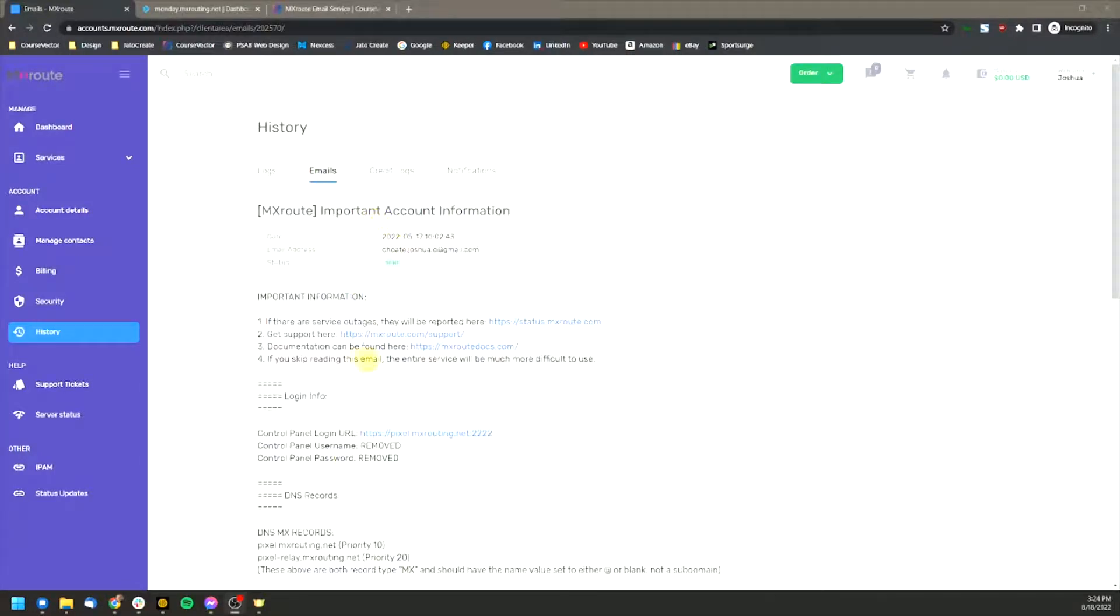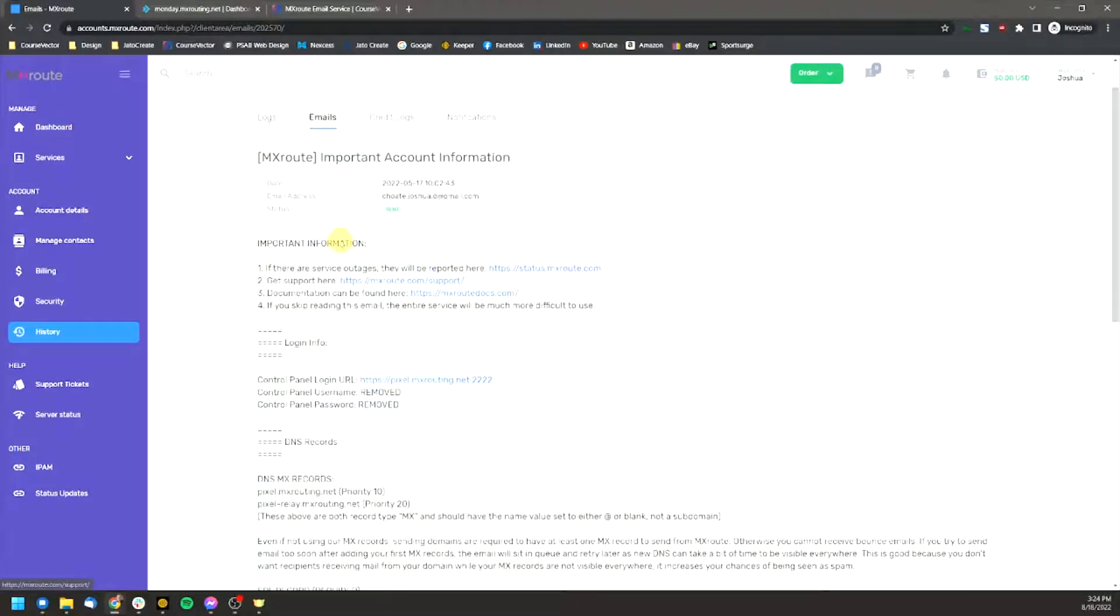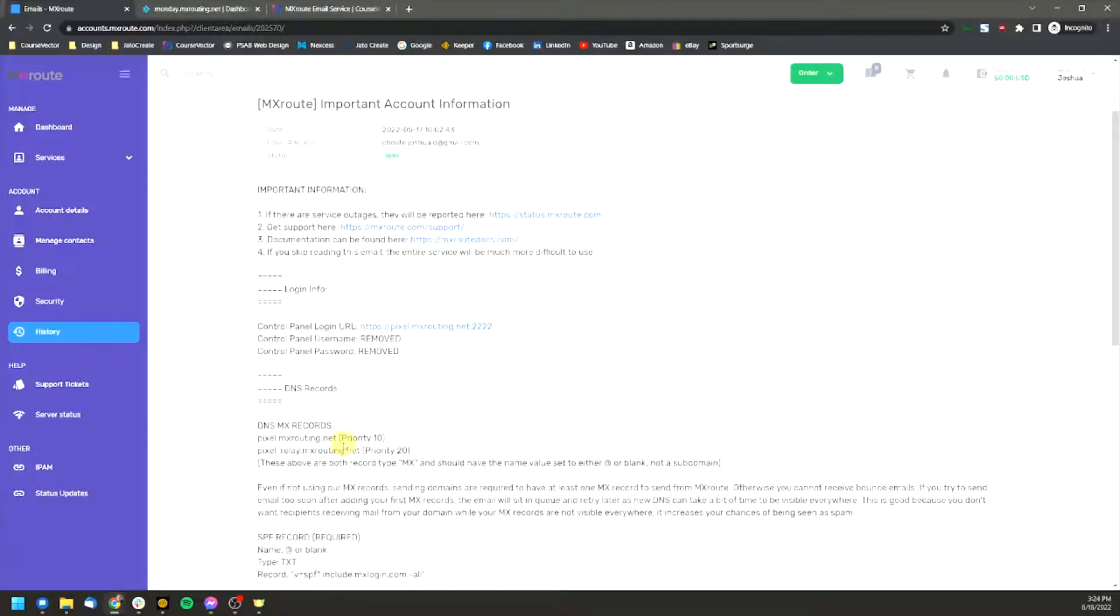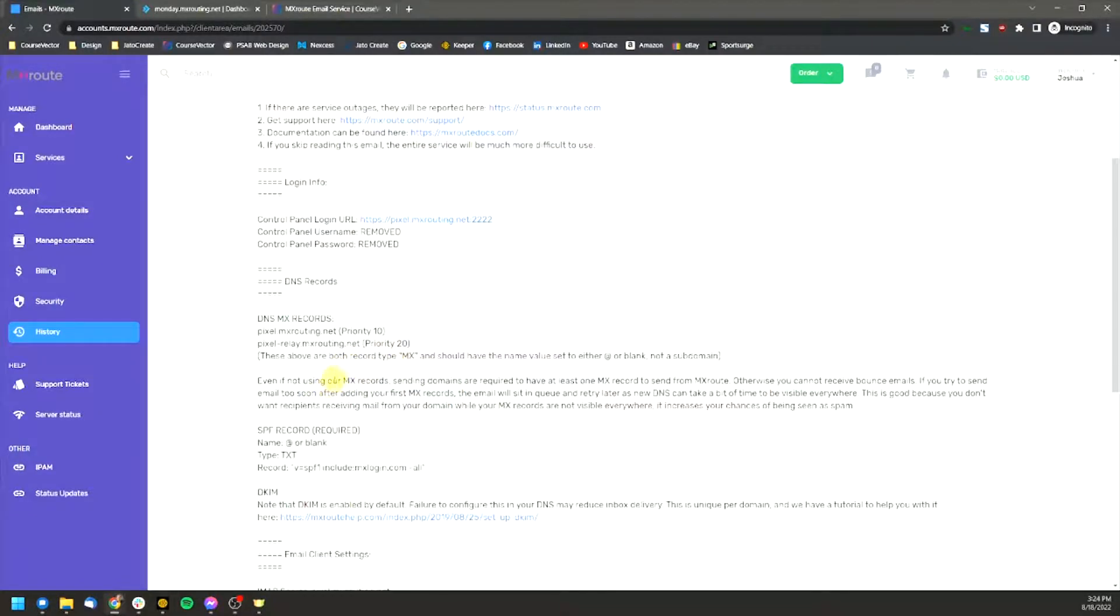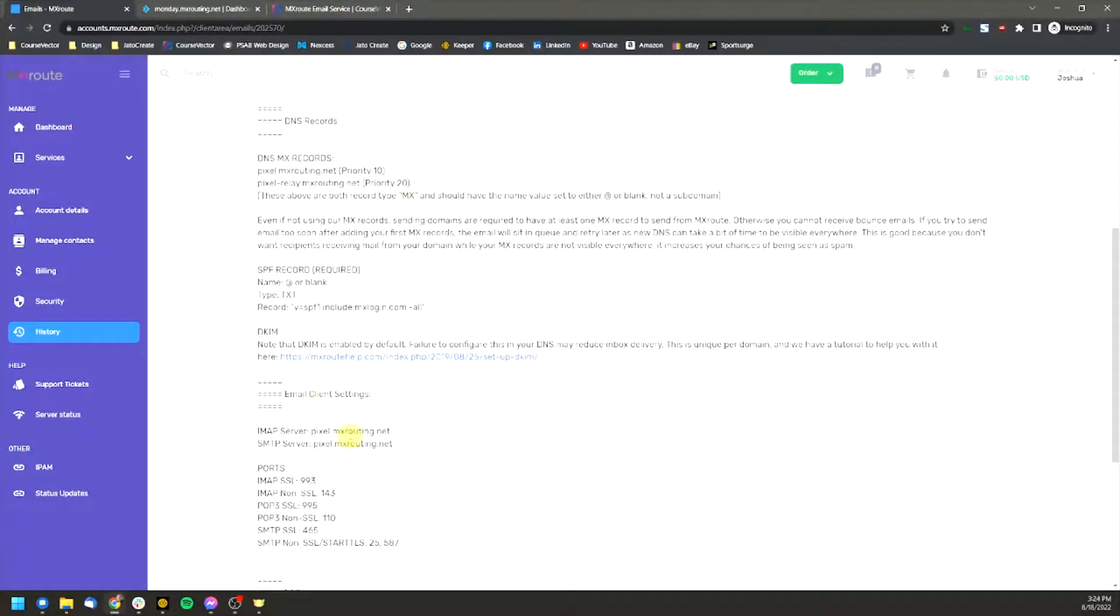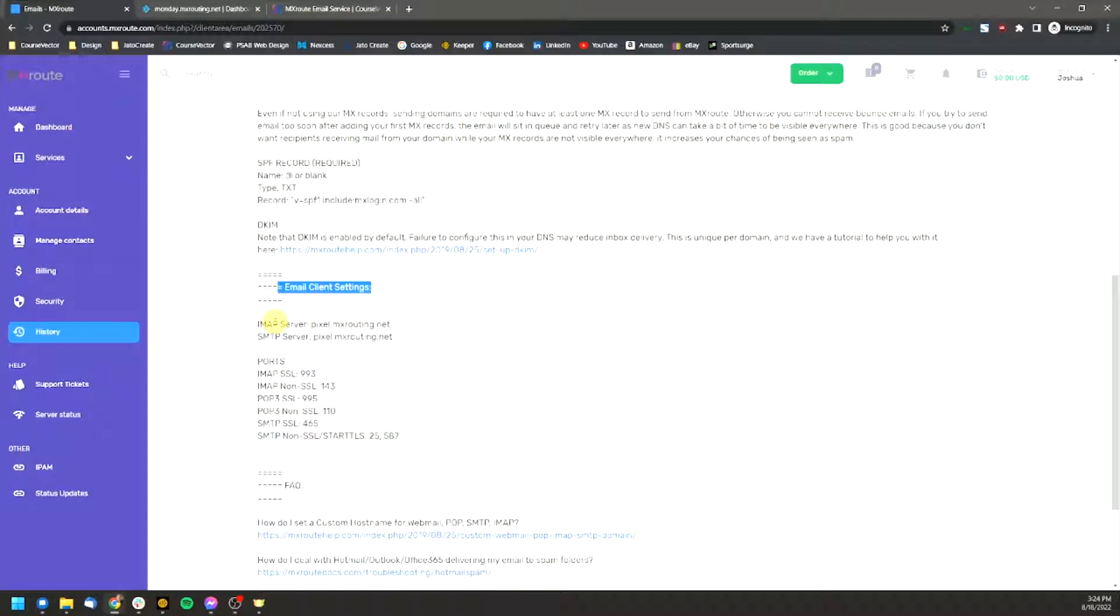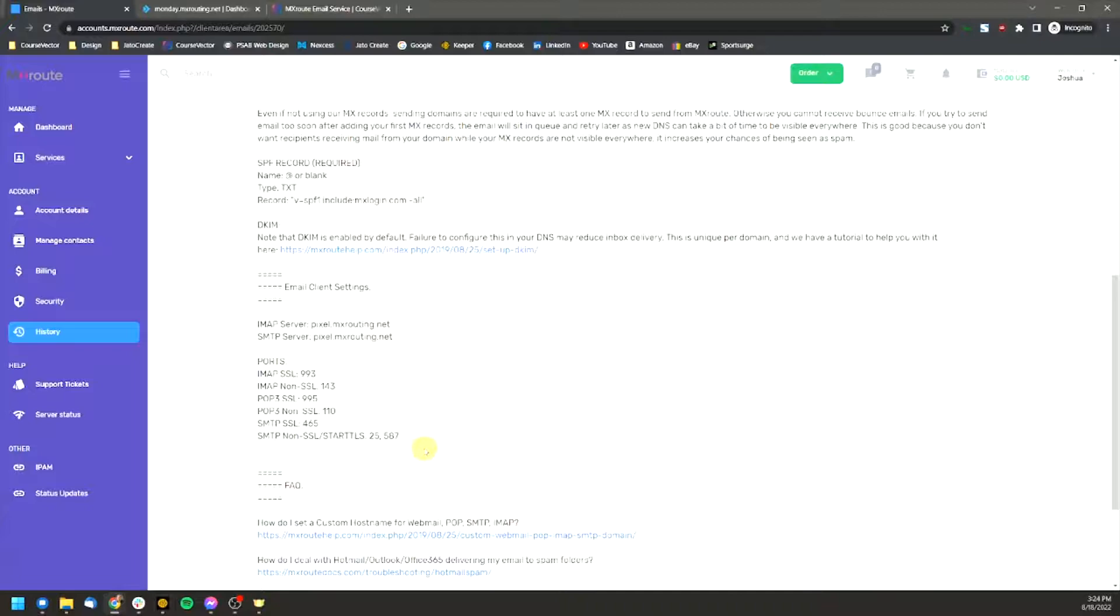Okay, so I went ahead and clicked on that email because I did a little magic on the HTML to remove my username and password so I could show you what this looks like. And the reason why this is so important is this is where it's going to tell you, okay, this is what you do for your email client. Email clients are your Apple devices, Android devices, your Outlooks, your Mozilla email, Apple email, etc. This is what you're going to be using when you set that up.